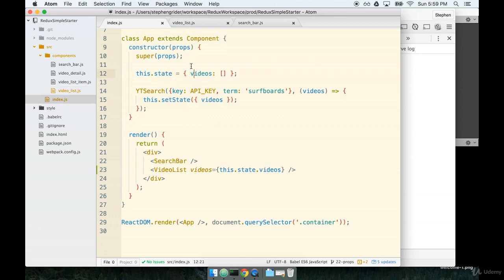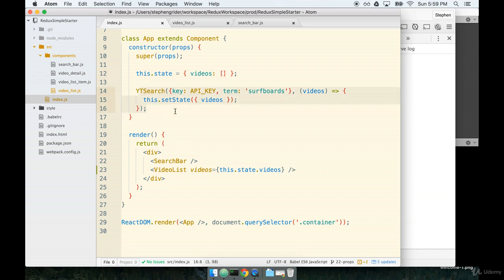Well, it's pretty straightforward. We initialize our state to this.state.videos to an empty array, right? And then we kick off our search. The search is not an instantaneous operation. It's a network request. It takes like some amount of time. You know, an arbitrary amount of time. We don't really know how long it's going to take at all because it's a network request.